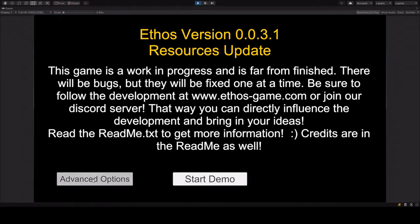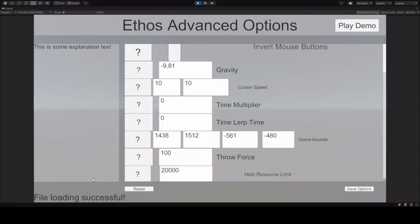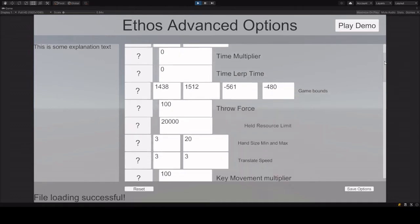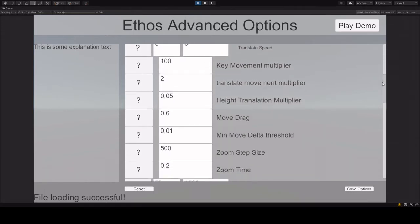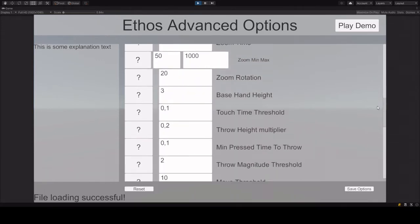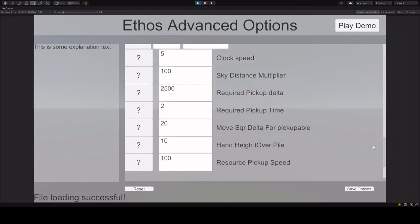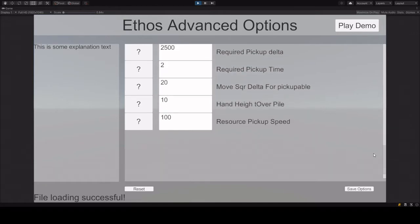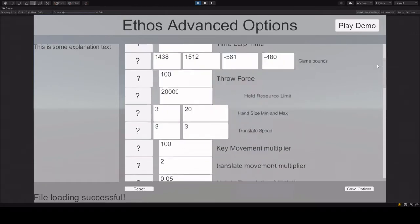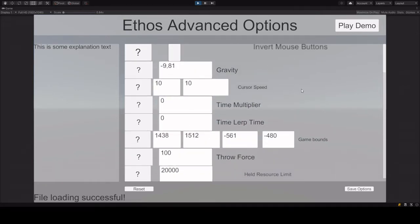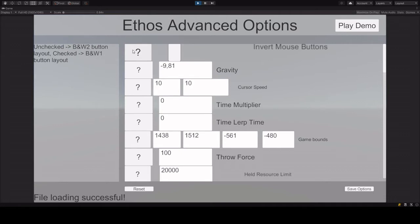So this is basically a really ugly list of some internal variables that you can actually change. If you don't know what something means, you can click the little question mark right next to it, and it gives you a little explanation.